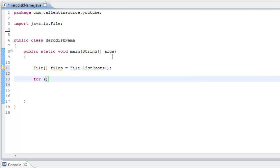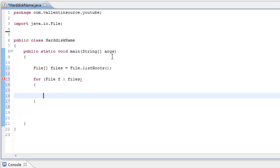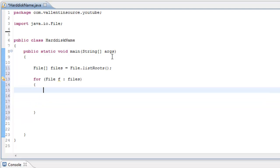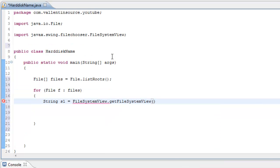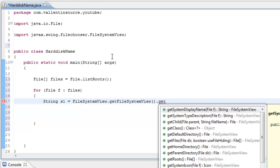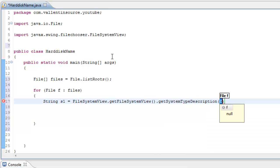Then we just make a for loop, file f colon files to iterate through the files. Then just say string s1 equals file system view dot get file system dot get system type description f.